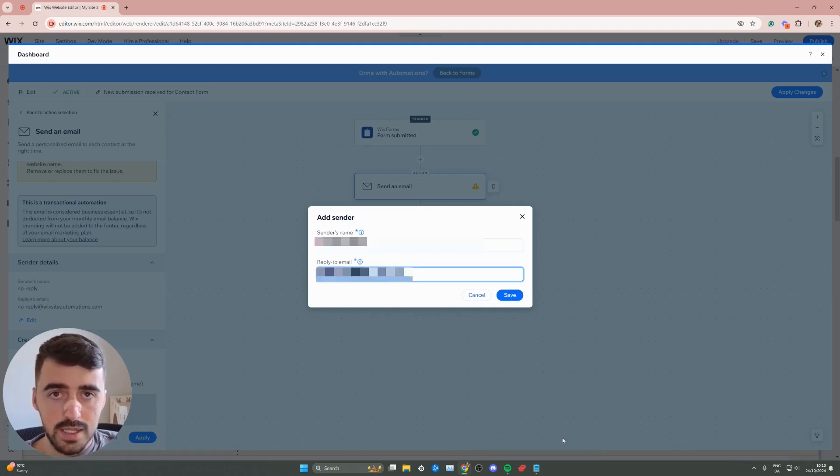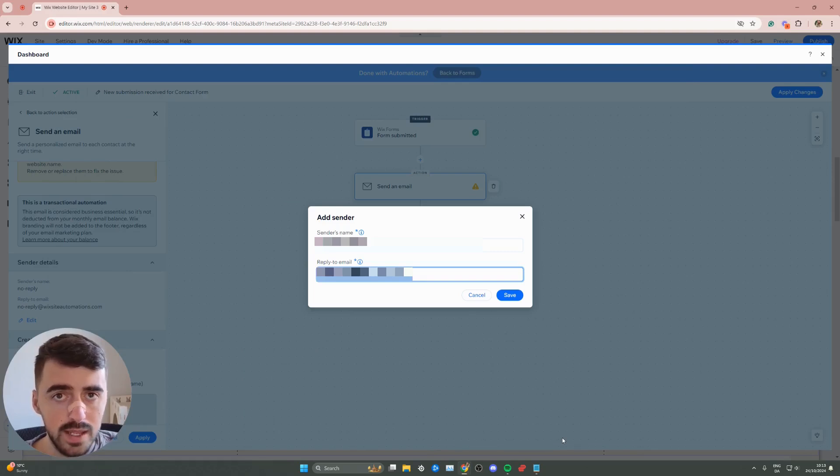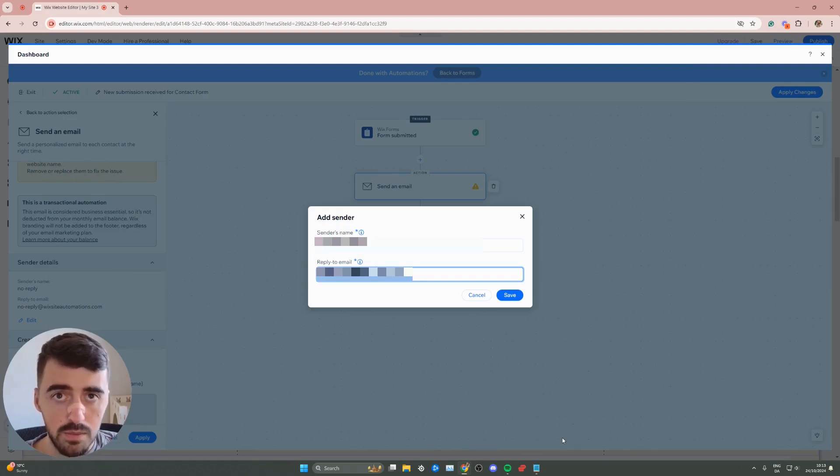And yeah, that's pretty much it. That's how to change the email in a form in Wix. If you have any questions, please leave them down in the comments below, and I'll do my best to help you out.